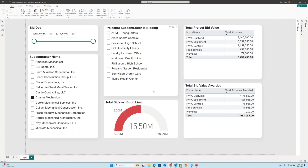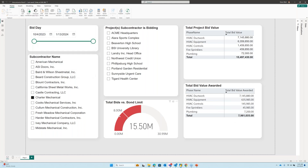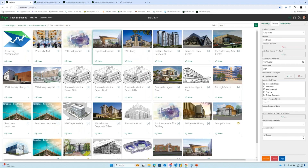Another useful dashboard: if you're bidding many projects simultaneously, a mechanical contractor might have given you bids on all of them. You can lose track of their bond limit. Clicking on Charter Mechanical shows all the bids where they've submitted numbers — their total submitted bids sum to $15 million, and we've currently selected them for $7.9 million. Their bond limit is $8 million, so I'm almost at their limit. All of this is possible because you have access to all the bidding information behind the scenes.